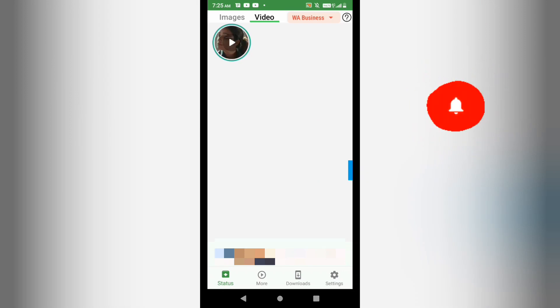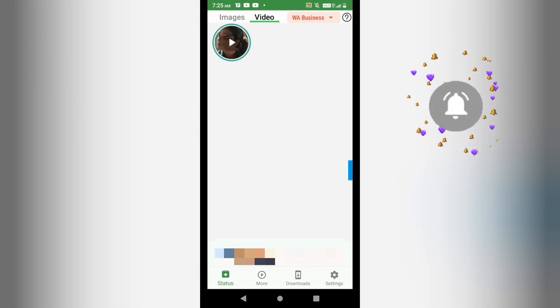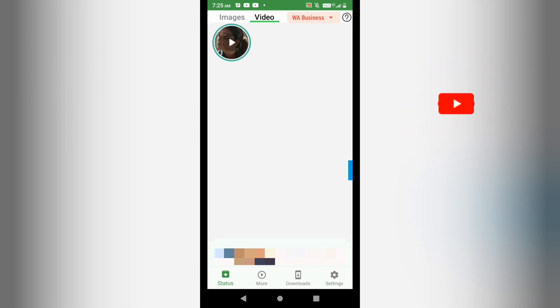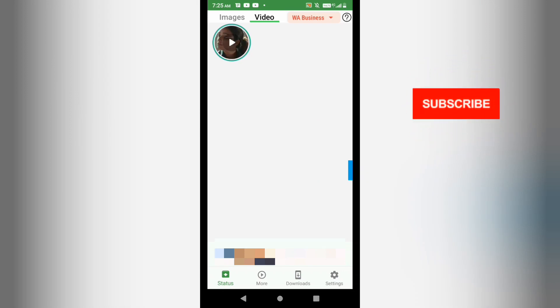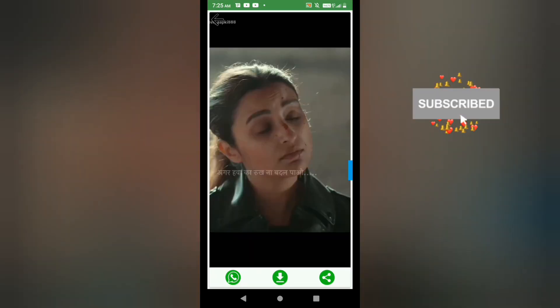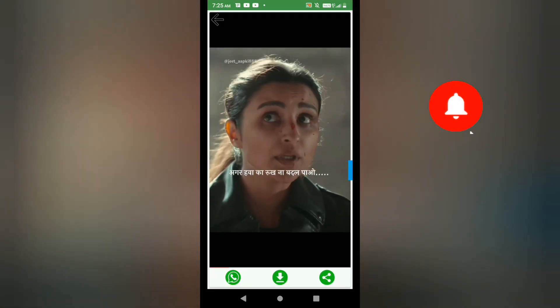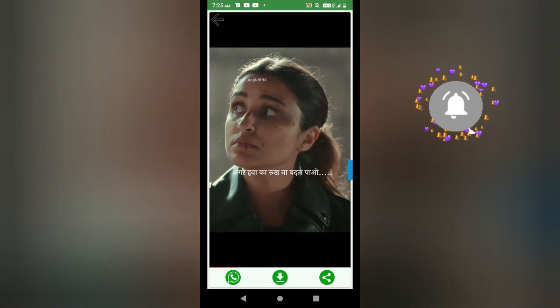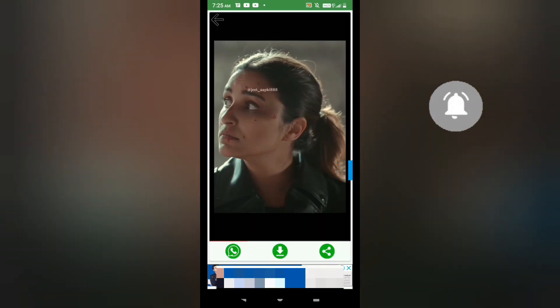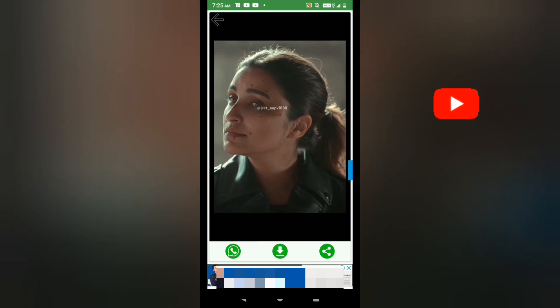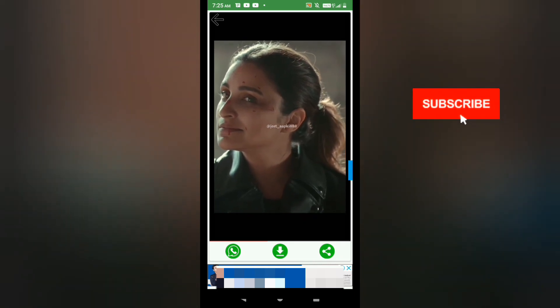I open up the application again, and here you can see that I have watched the status and it is now showing in the video section. We now have the option to download it below.